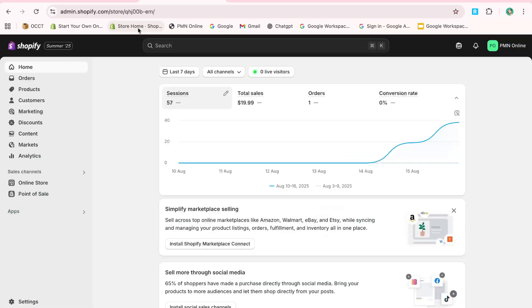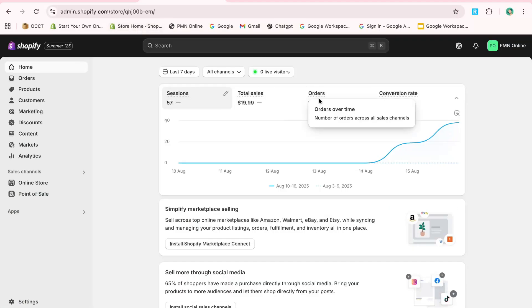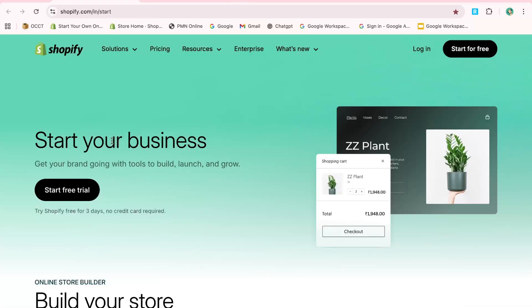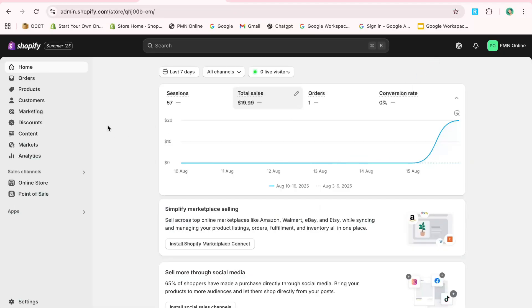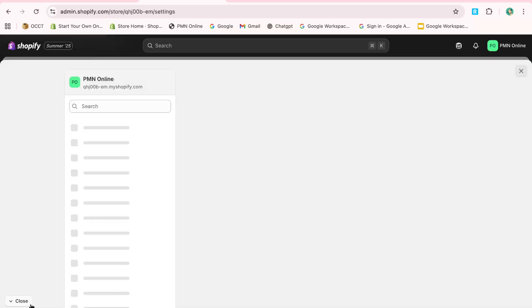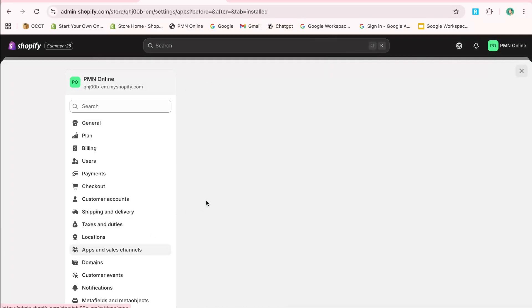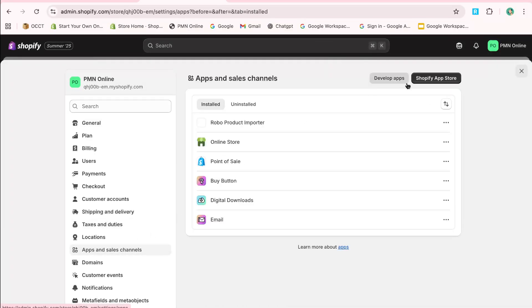So if you're looking to enhance your Shopify store with product reviews, you're in the right place. To get started, log in to your Shopify dashboard. Navigate to the bottom left corner and click on Settings.